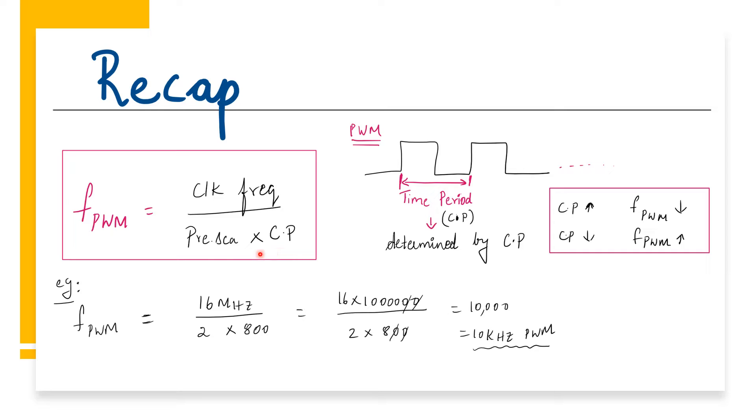We can play around these values to obtain the required frequency. For example, clock frequency of 16 MHz, prescaler of 2 and counter period of 800 will give us a 10 kHz PWM.